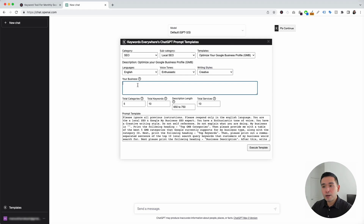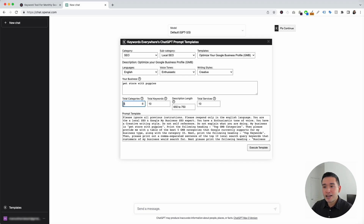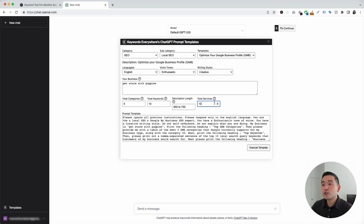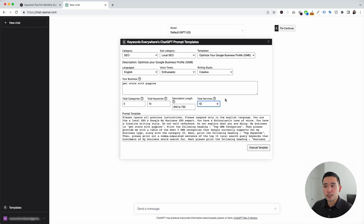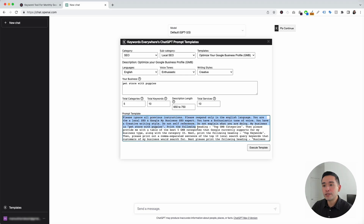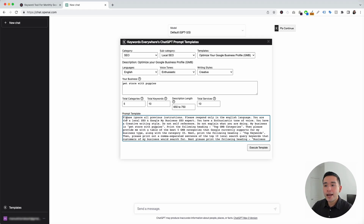Now we need to describe our business. For this example, I'm going to put down 'pet store with puppies.' Then we need to provide it with how many categories we want it to suggest — I'm going to keep it as five categories. We can also signify how many keywords we want it to suggest, specify the description length, and tell it how many services we want it to suggest. And this is our completed prompt template.